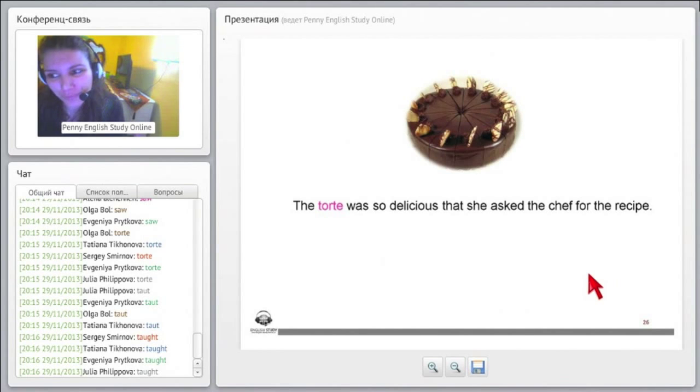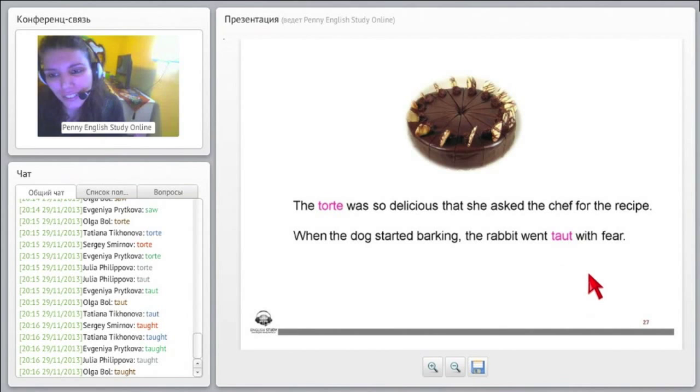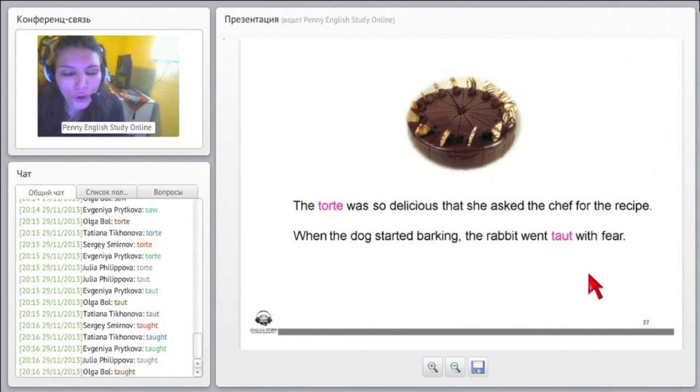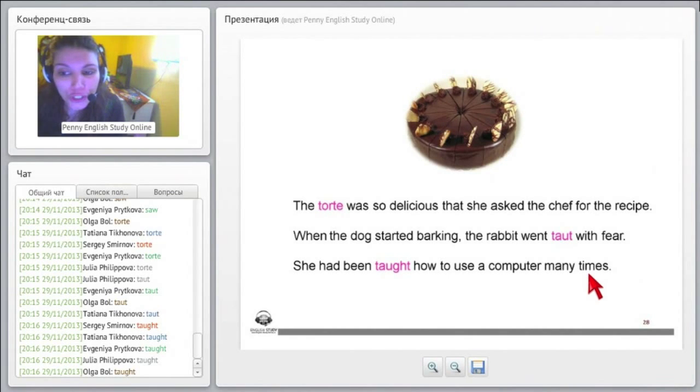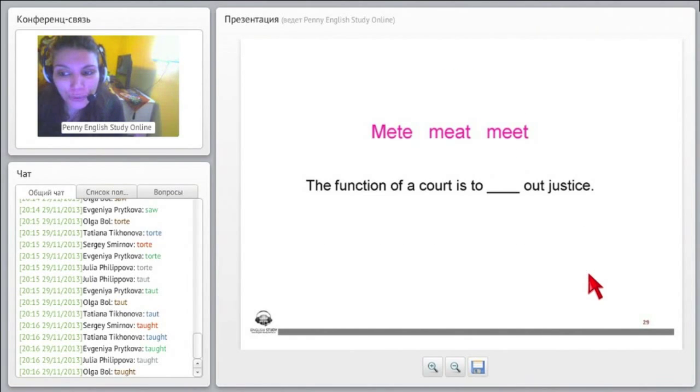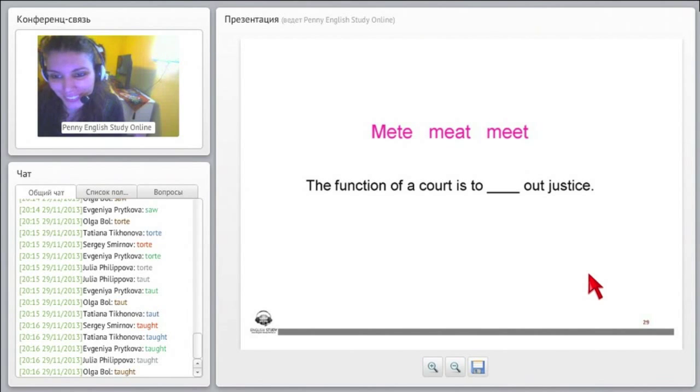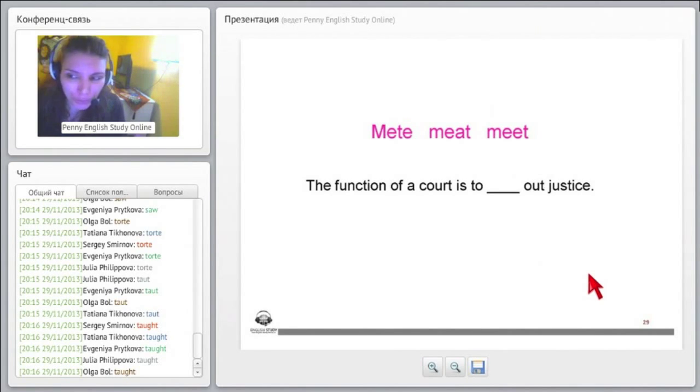All right, okay. So we have here, the torte was so delicious that she asked the chef for the recipe. When the dog started barking, the rabbit went taut with fear. And she had been taught how to use a computer many times, okay?